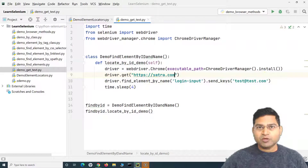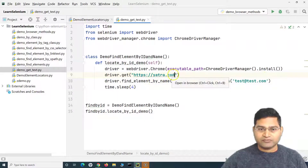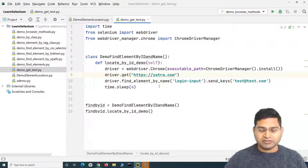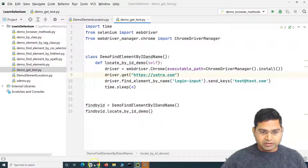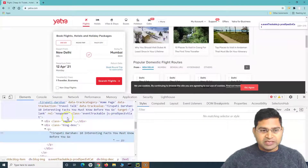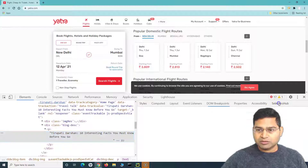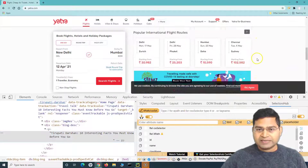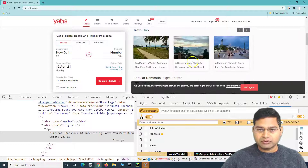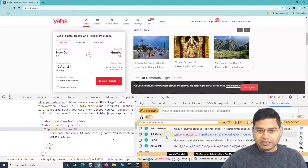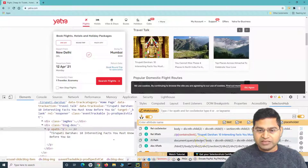We need to find the element for which we want to get the text. There are several ways to find an element — by name, ID, etc. We can go to our test page and use SelectorsHub to scan that particular element. Let me scroll to it and inspect it — you can see there are different ways to find this web element.